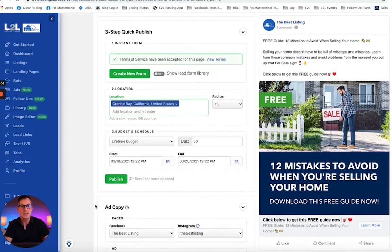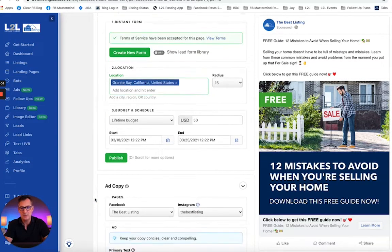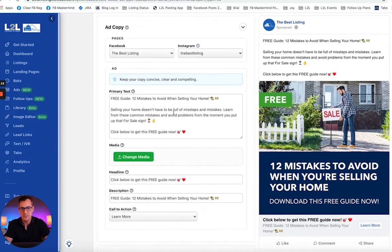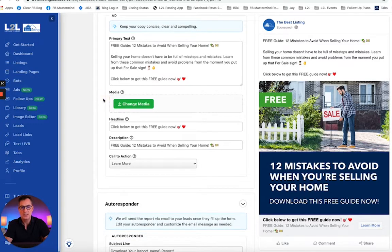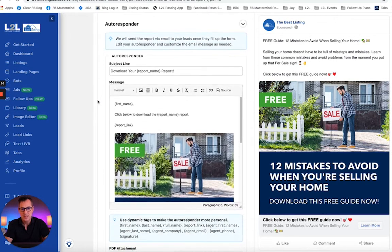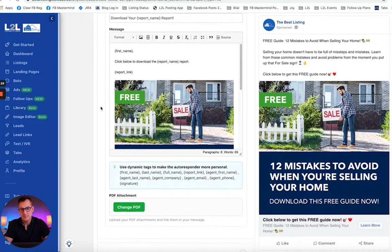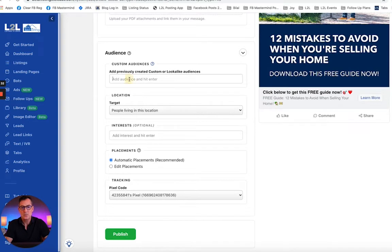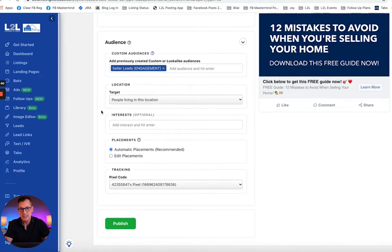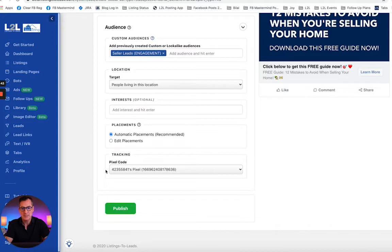For those of you that are a little more advanced or want a few more options, note that you can change the Facebook or Instagram pages the ad will be posted to. You can change the default text, the image, the headline, description, and call to action. You can edit the autoresponder, retarget an audience — so if you wanted to retarget your previous seller leads, you can do that as well. You can also edit your targeting, interests, placements, and pixel code. Either way, click Publish and get that ad live.